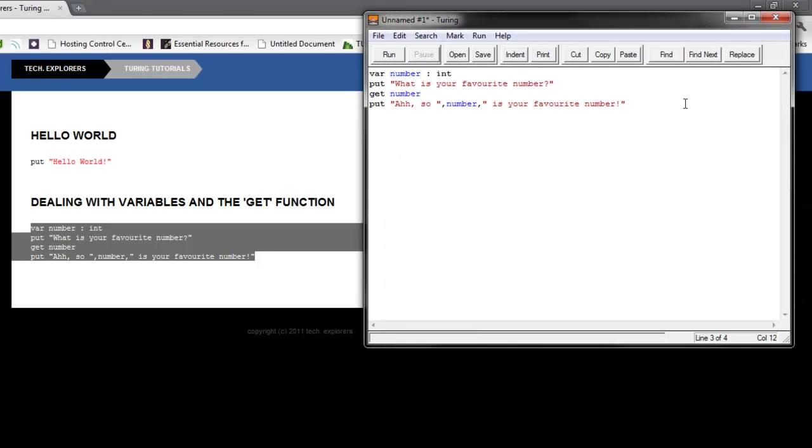That's the start of programming in Turing. It's so easy, and it's the closest thing to actually talking. Imagine, you just come up to a person and say, 'var number: int. Put what is your favorite number?' And the person replies, 'get number, and put, ah, so number is your favorite.' I don't know what I'm doing. I'm going a little crazy right now, but I'm a little bit programming happy.